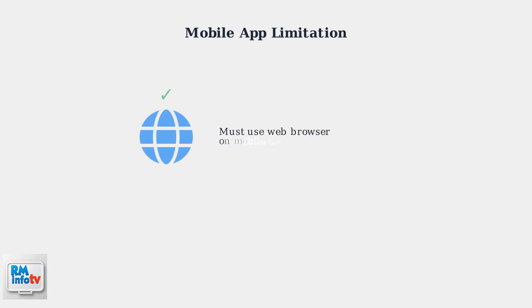To manage your payment methods, you must use a web browser on your mobile device or a computer. This is the only way to access these settings.